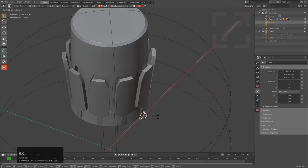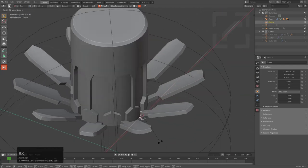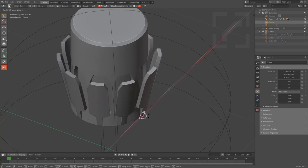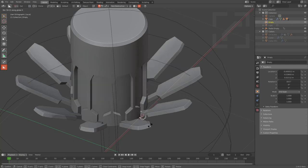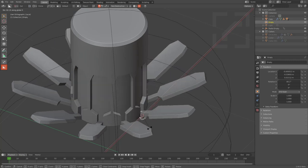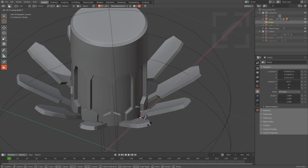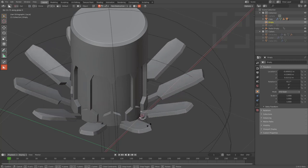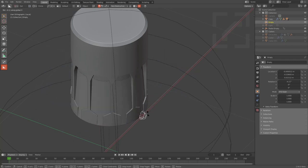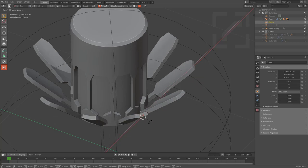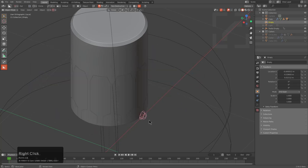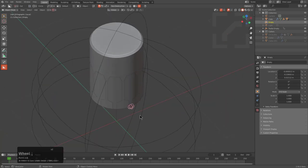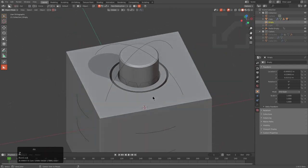Now we should be able to rotate this and it comes out like so. All of that just to set that up — really, all that just because I'm so lazy I don't want to radial array it manually and have all these bones and crazy nonsense just to do this very simple thing.